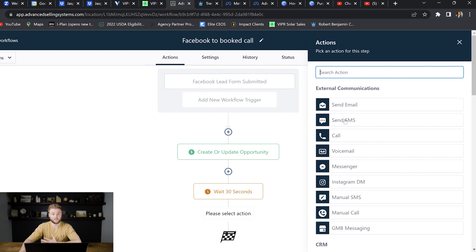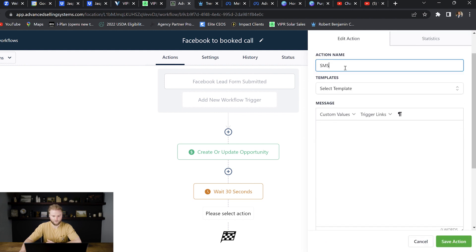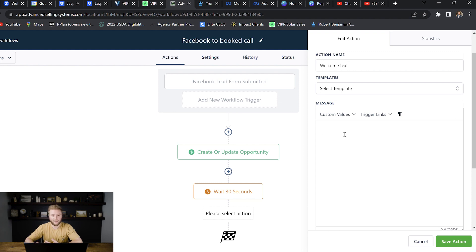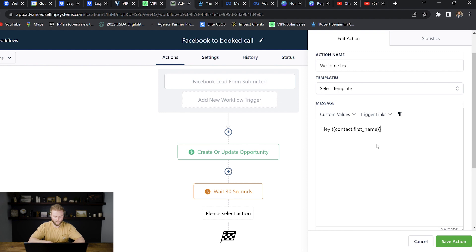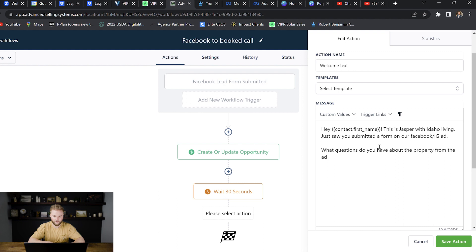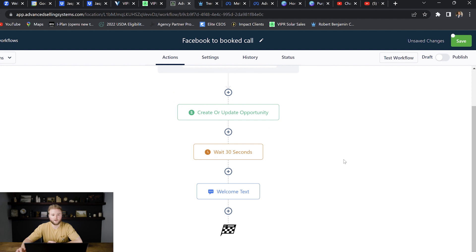And then we'll add another one. And the next one will be our text message finally. And so we can just do, you know, for the name, we can just say a welcome text. And then we can say something like, Hey, we just saw you submitted a Facebook or Instagram form to get more info about this property and the ad that we were running. So we could just say, Hey, and then custom value, we could say contact first name. Hey, John exclamation point. This is Jasper with Idaho living. Just saw you submitted a form on our Facebook slash Instagram ad. And then I'll hit enter. What questions do you have about the property from the ad? And that's a good welcome message to start out. So I'll save that. And then that's a really good start. I'm not going to set up an entire workflow here because it'll take way too long.